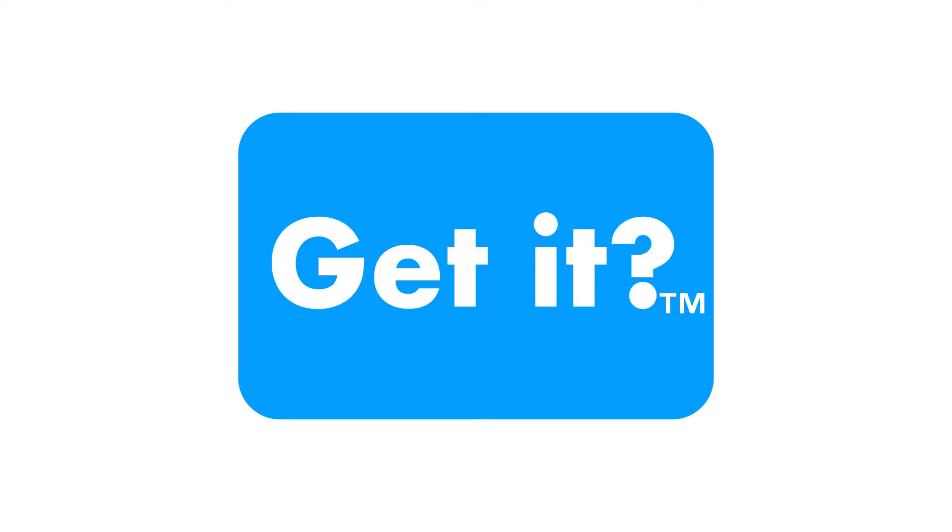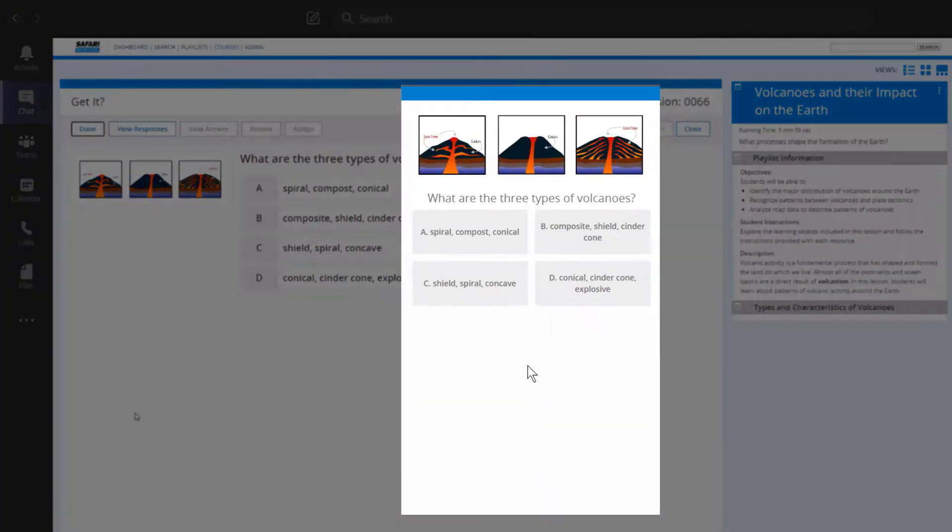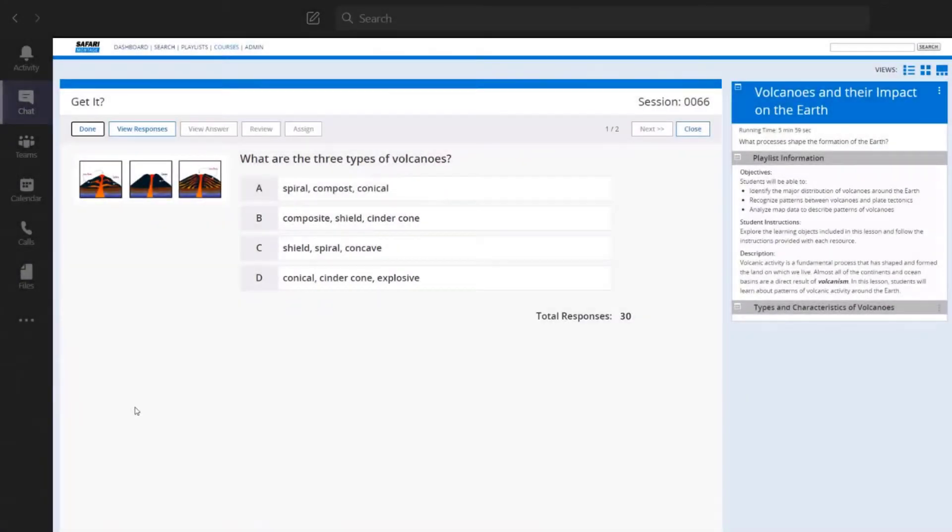GetIt is a formative assessment tool that enables teachers to check for student understanding of a topic or concept during a lesson. This interactive tool supports student engagement during live in-class and live remote instruction.